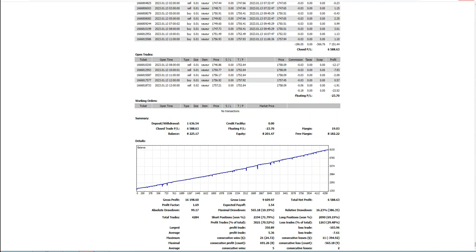This buy trade has been closed, probably we hit the take profit. So just except this buy trade, these four trades are already there.